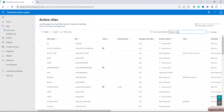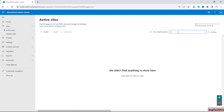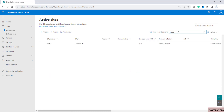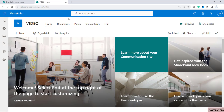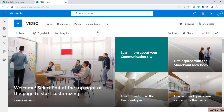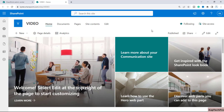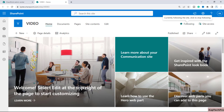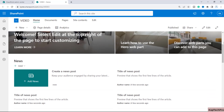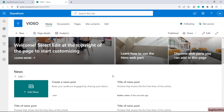We are now on our SharePoint admin center. For today's demonstration I have created a brand new site called 'video'. Let me open the site in a new tab. My goal is to embed a video on the home page of this SharePoint site, so that when users navigate to the site they can scroll the home page and see the videos.